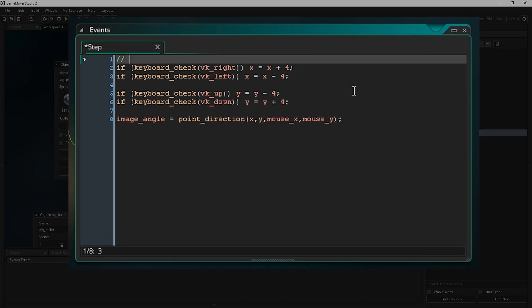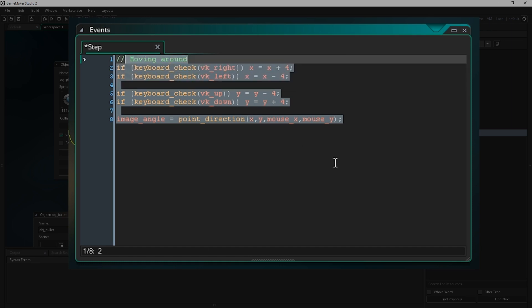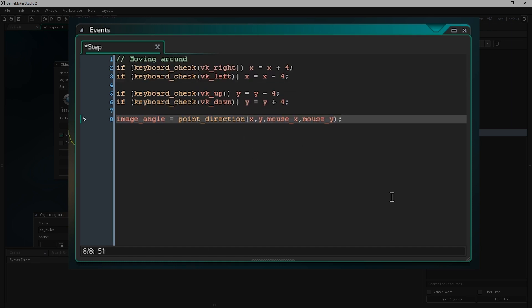It's very easy to forget what certain areas of your code do, and leaving comments is an easy way to track that. If you're writing a comment it doesn't actually do anything in your game — it just serves as a note in your code. You can do it by typing two slashes and the text turns green. Anything you write after that won't be run or interpreted by the game as an instruction. I'm just going to write 'moving around' because that's what that chunk of code does — it controls moving around and looking at the mouse.